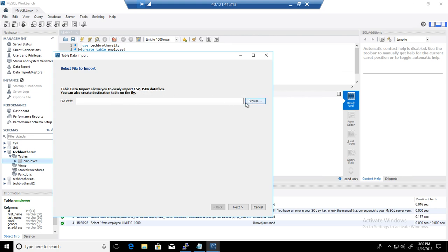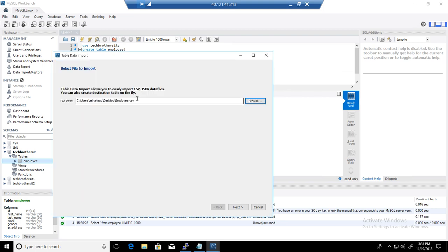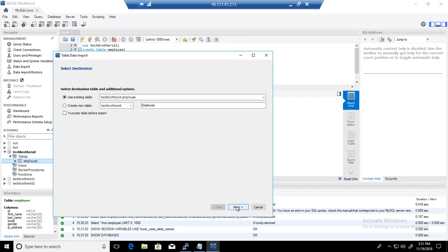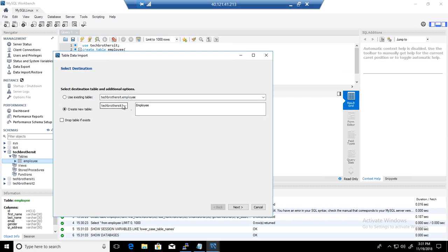In the Import Wizard you can select a CSV or JSON file, or whatever file you have. I'm going to browse and select the employee CSV file, then hit Next. You will see the option 'Use existing table' — yes, because we right-clicked on the table itself that's why it selected that table. There is also a 'Create new table' option if you haven't created a table before.